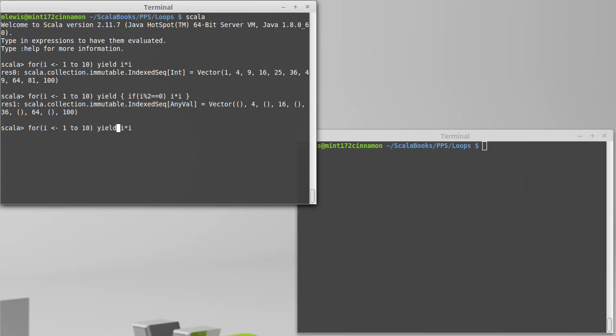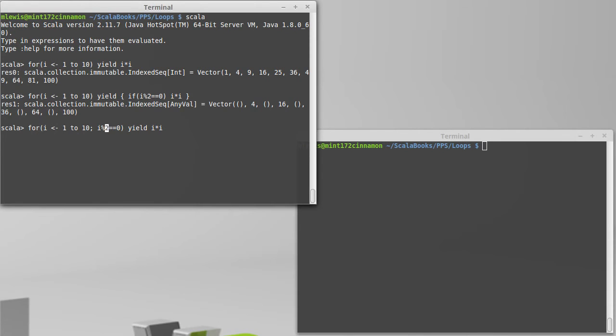So we can put inside of here, I need to separate it by a semicolon. We can say i modulo 2 equals 0. And let's put in an if.